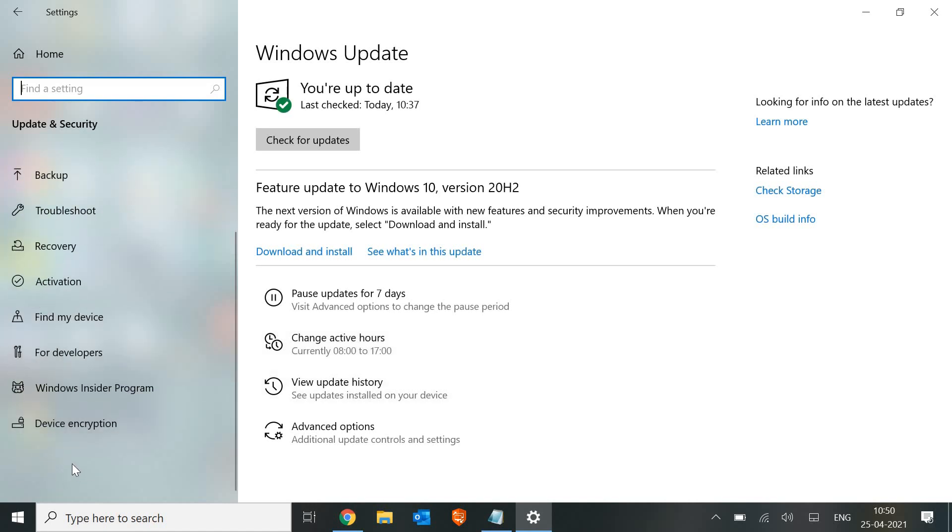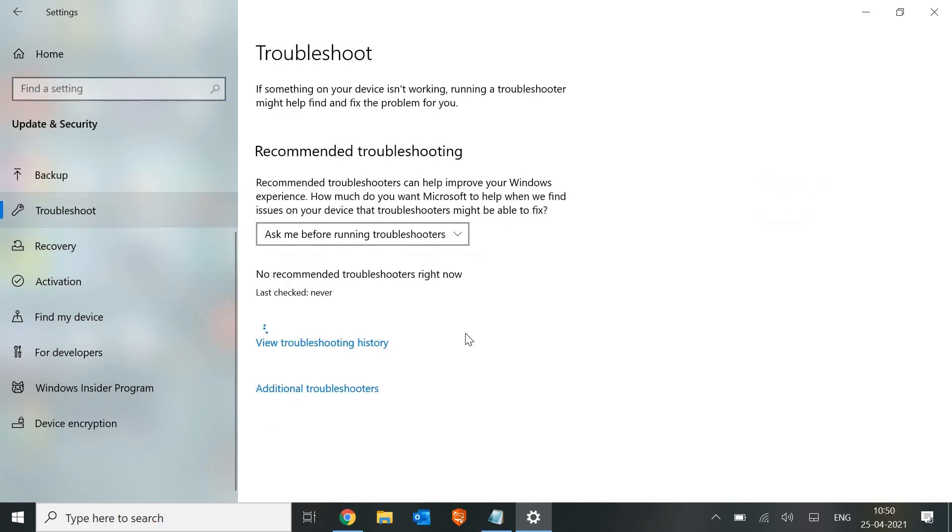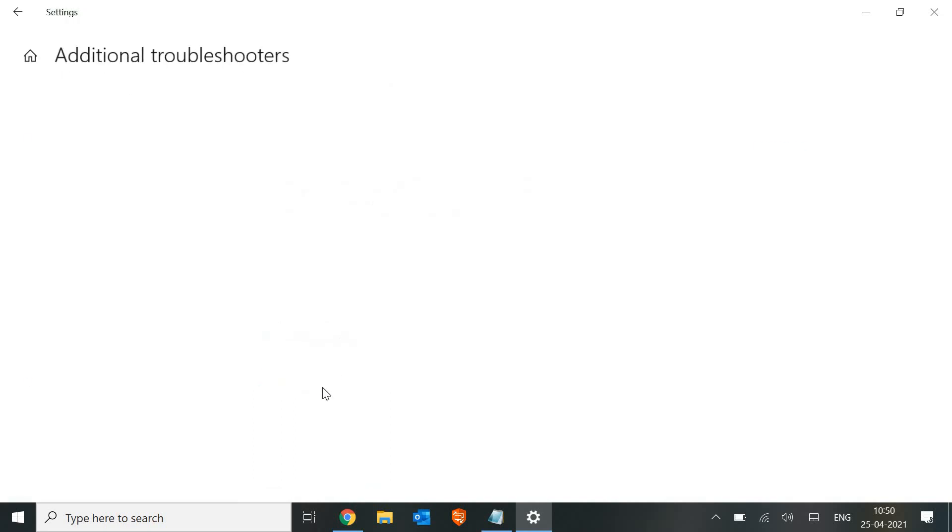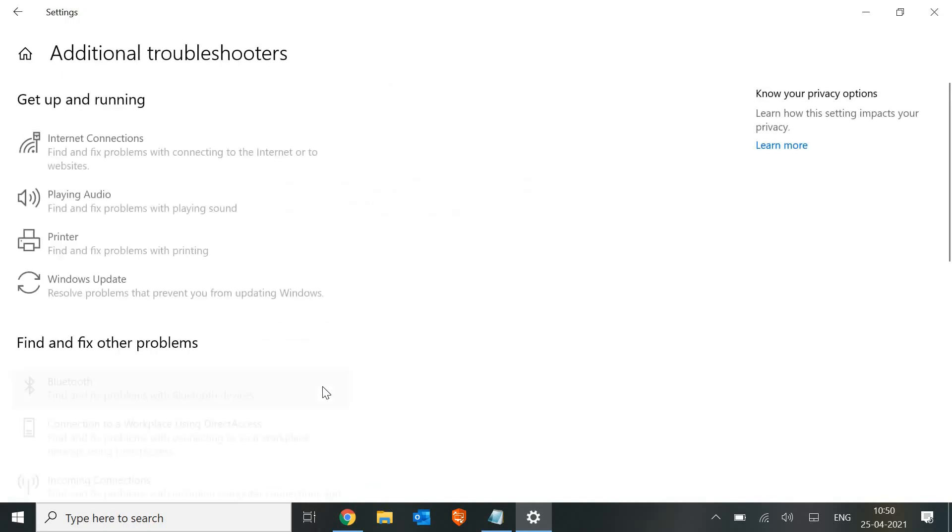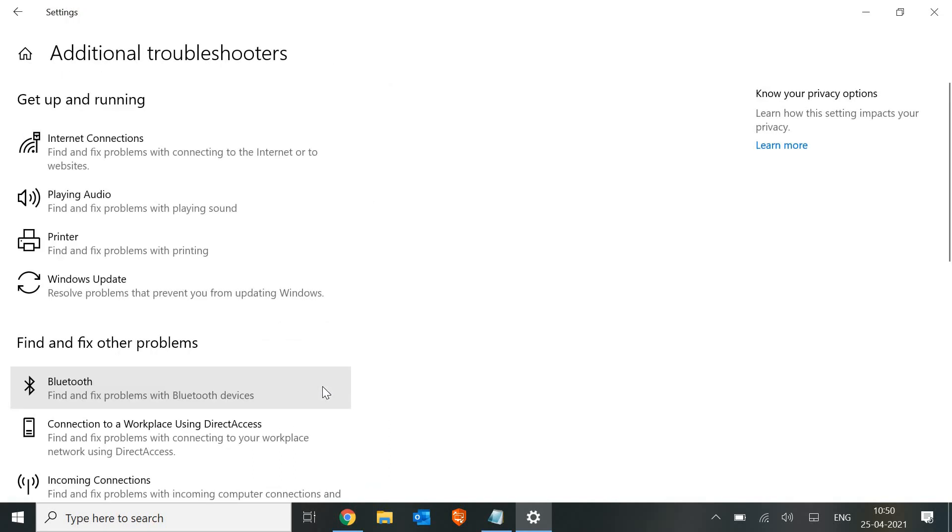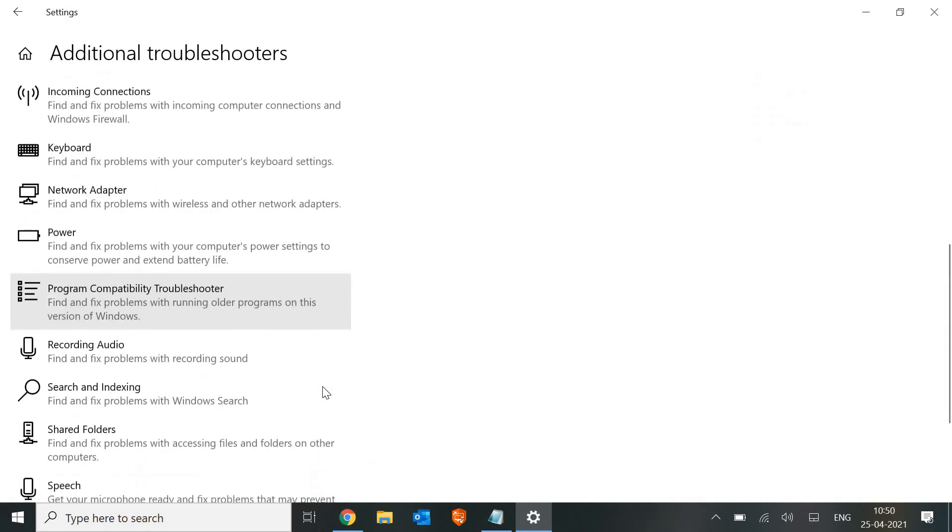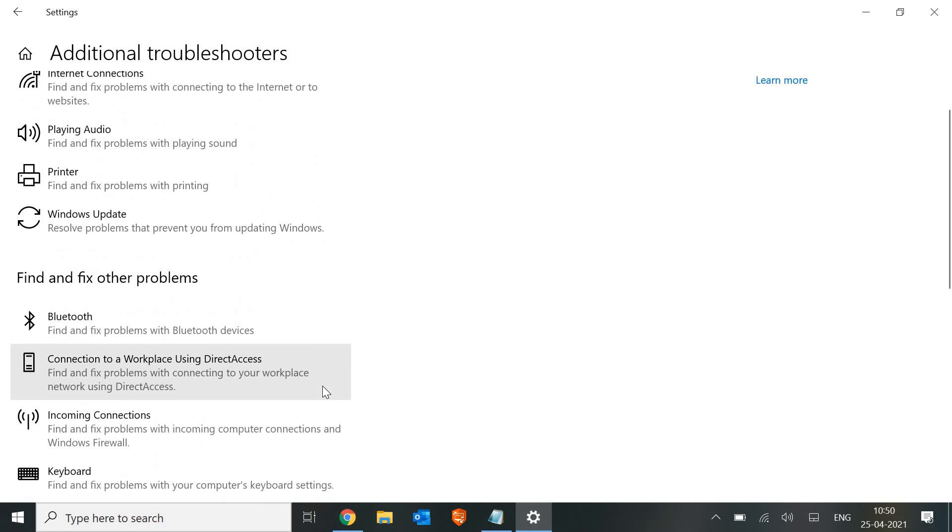Click on that, and here we need to click on Additional Troubleshooters. Don't miss it - we're doing this step by step. Once it works for you, please let me know in the comment section.